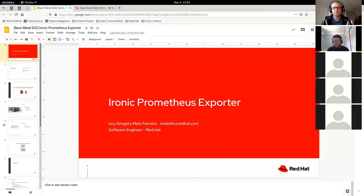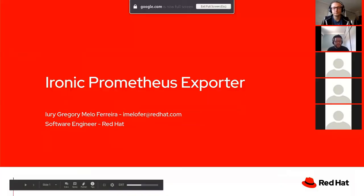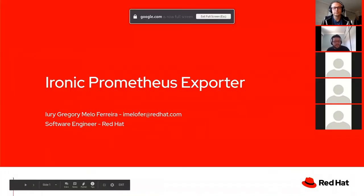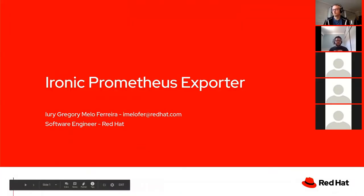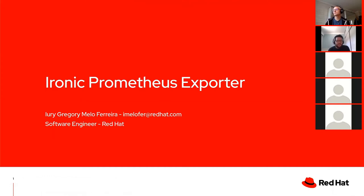Hello everyone. My name is Yuri Gregory. I'm a software engineer at Red Hat and today I'll be presenting the Ironic Prometheus Exporter.